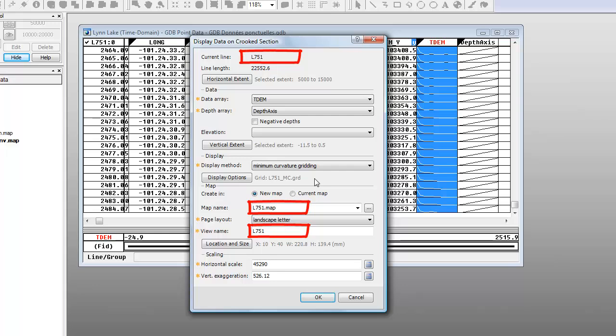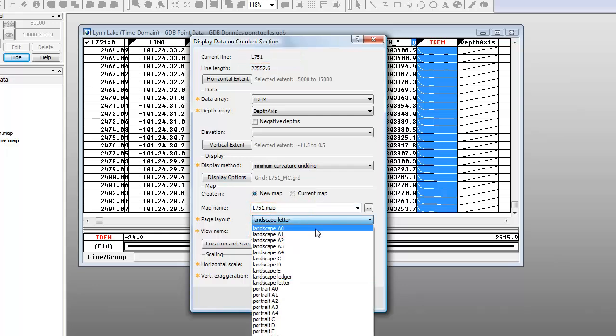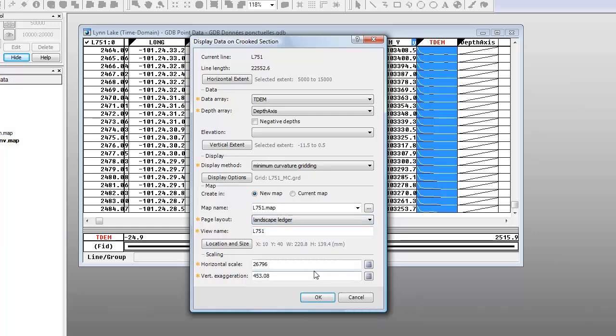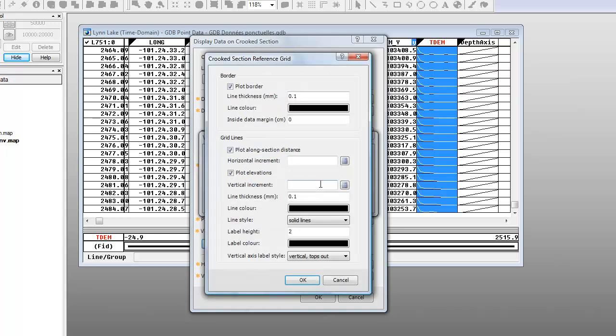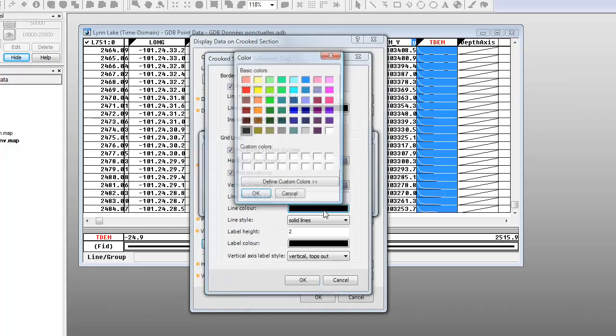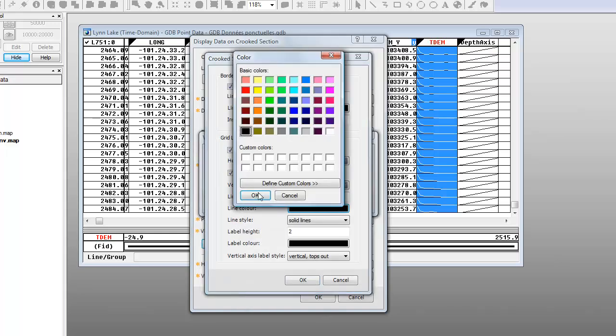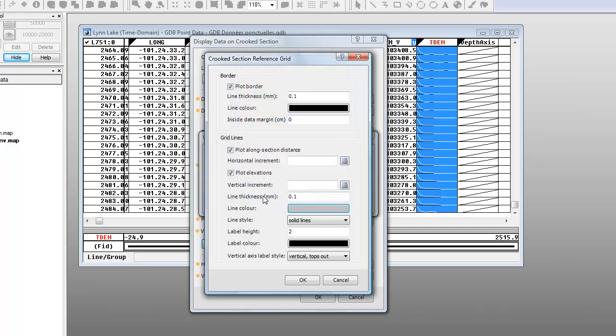The section and default view names are based on the line name. For our section, we will select a landscape ledger page. There are other options available for our section layout. For example, the size and position of the view on the page. These are particularly useful when plotting your section onto an existing map. We can also change how the reference grid is plotted. For example, we can change the reference grid color to light gray.